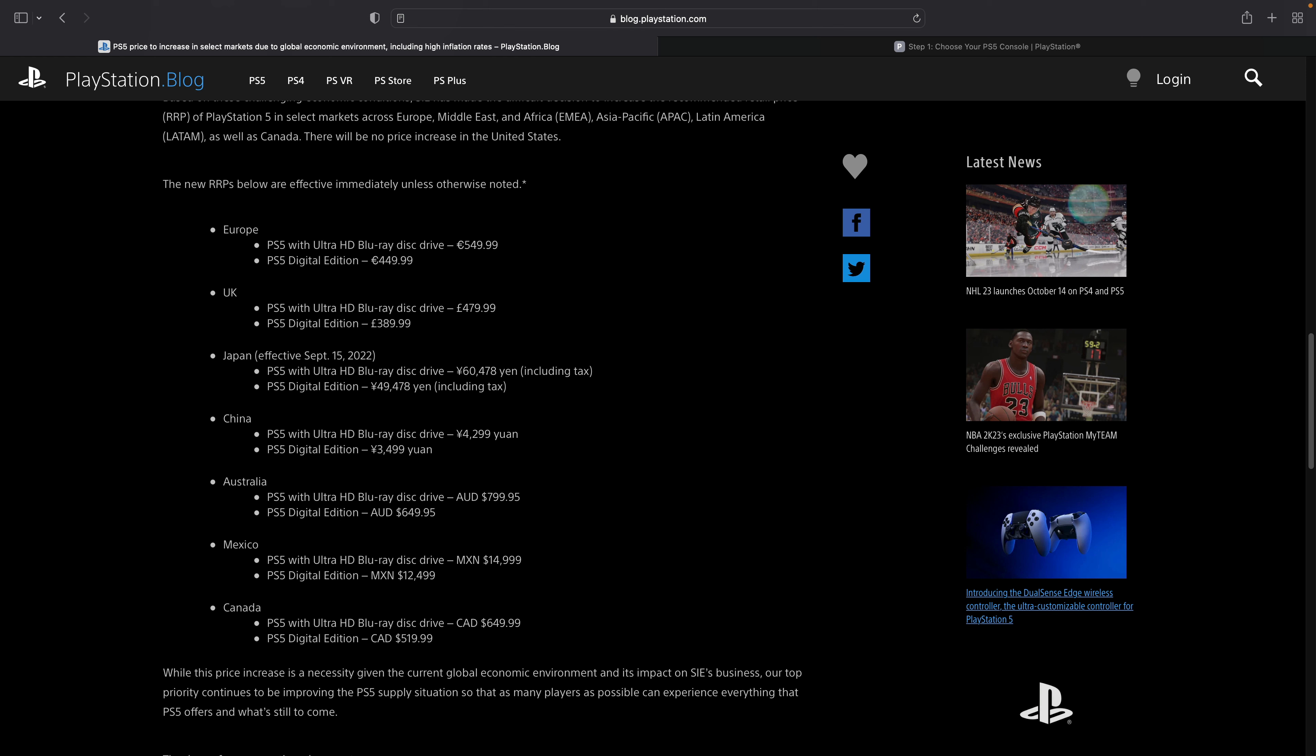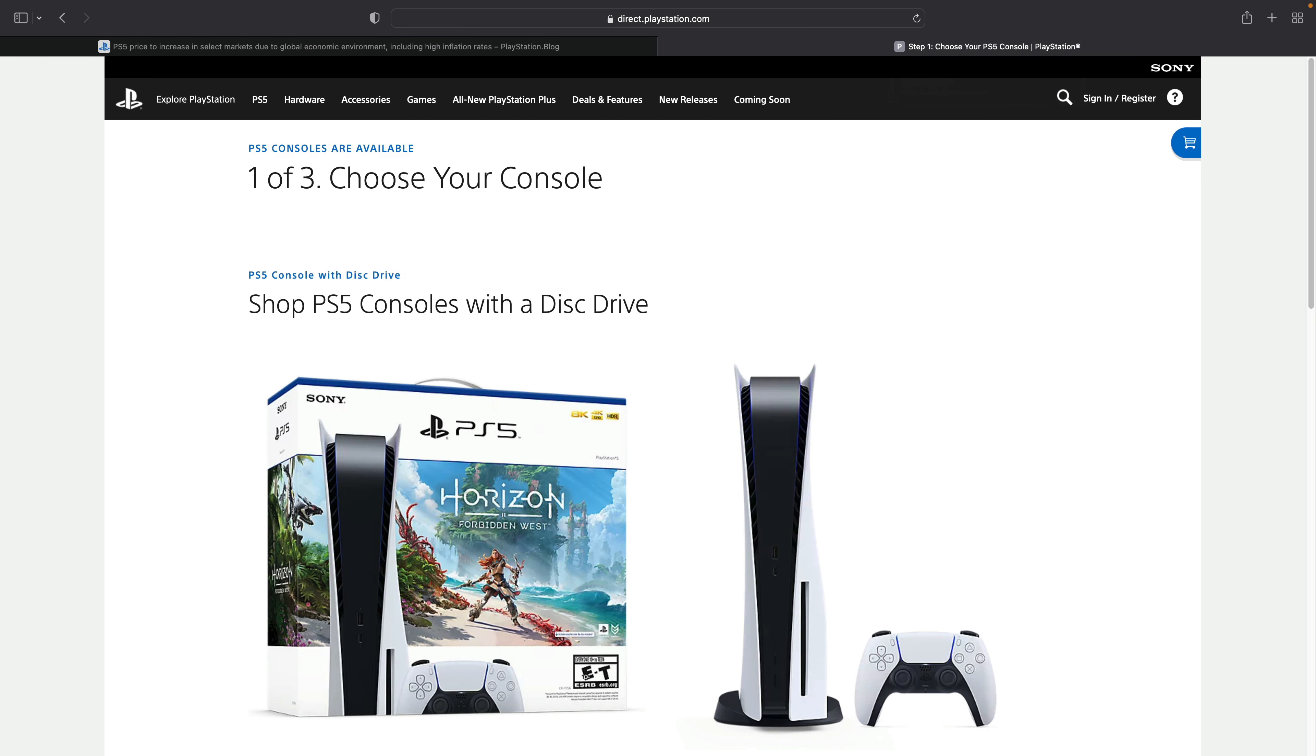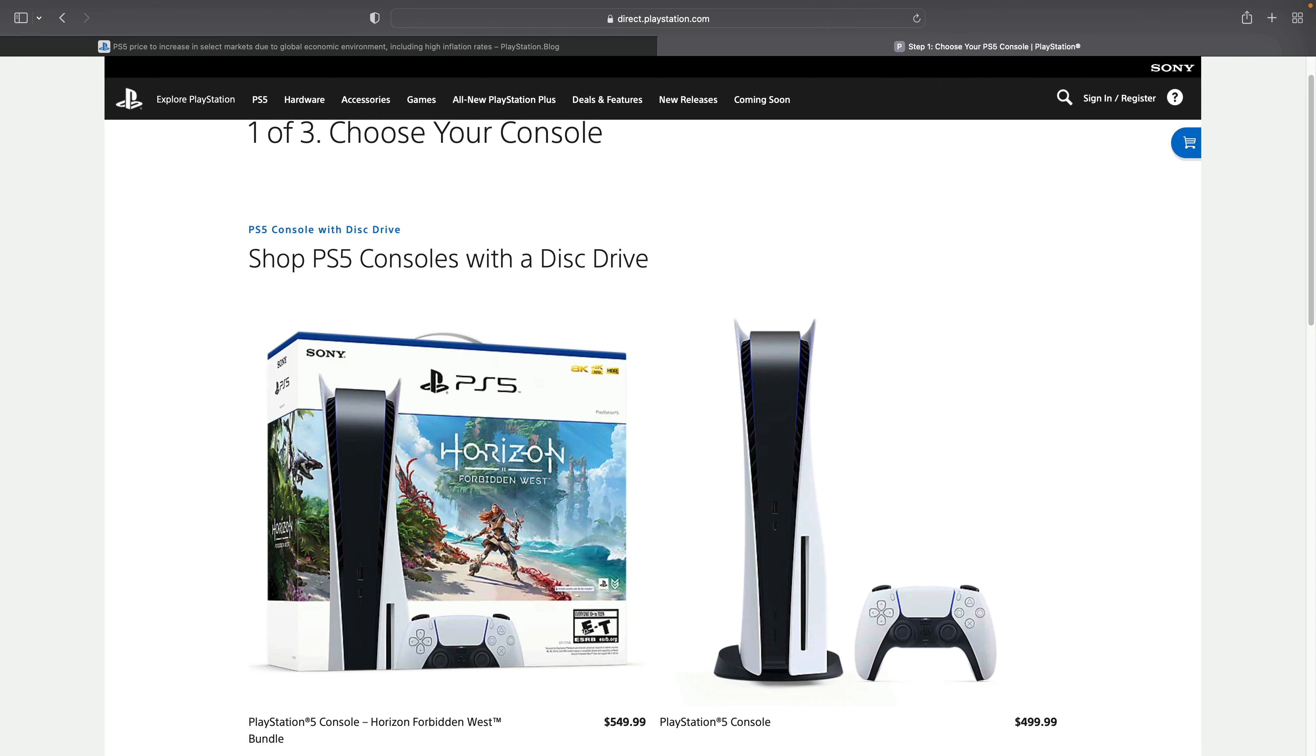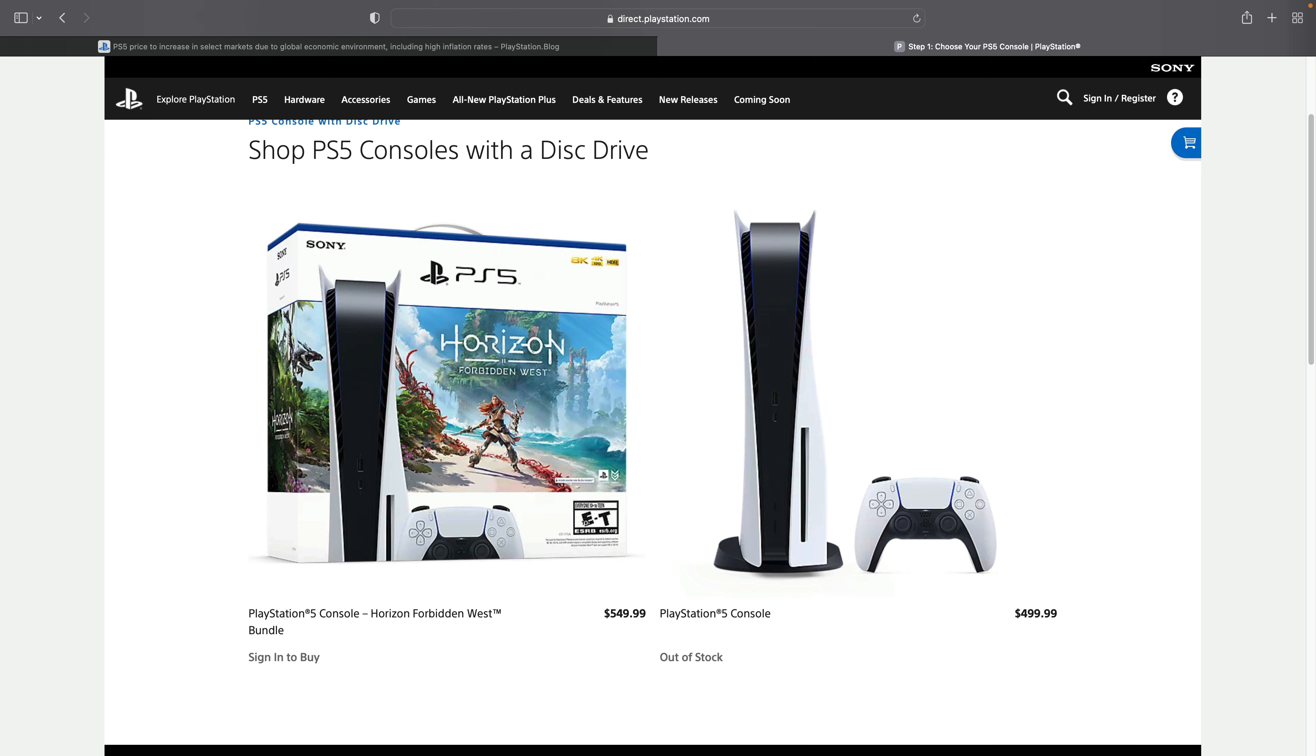Word of advice, if you're in the market for a PS5, and I get it, they're still really hard to get a hold of, but if you're in the market for one, don't pay scalper prices. Try to find one online or in your local store if you can. Inventory is starting to let up a little bit. You can head on over to direct.playstation.com and buy directly from them. I'm seeing stock fluctuate in and out.